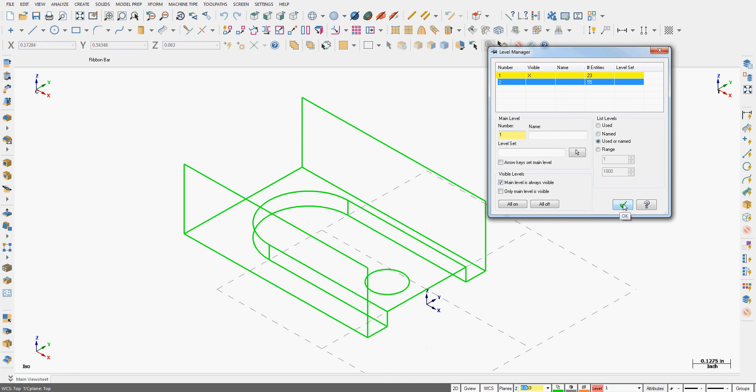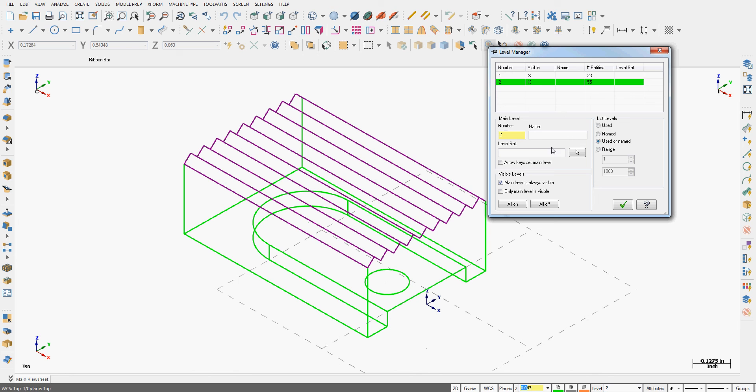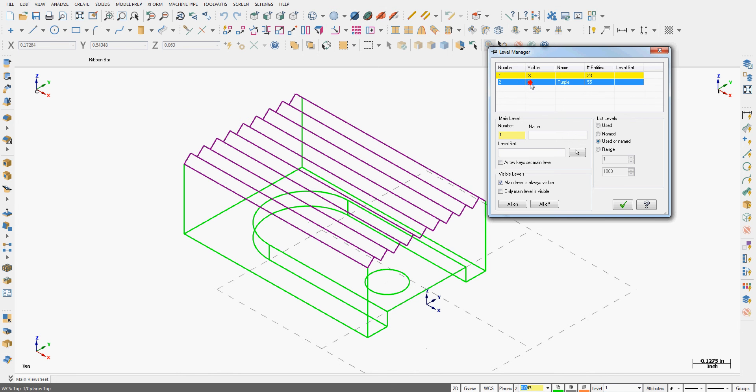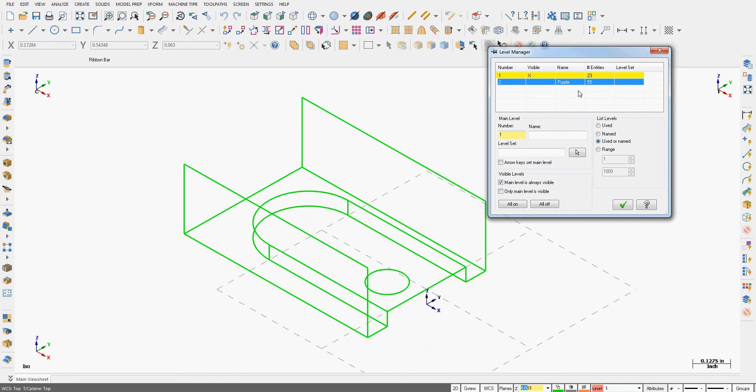That's a quick look at how we can use our level manager. I may want to name level 2 so I'll go back here and I'll give it a name. Call it purple. Make level 1 the main level. Shut it off.